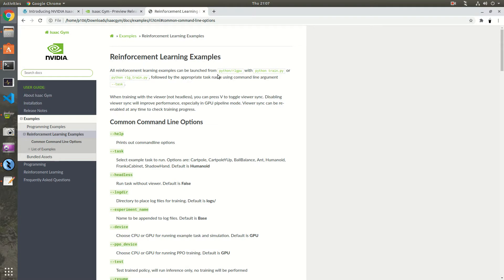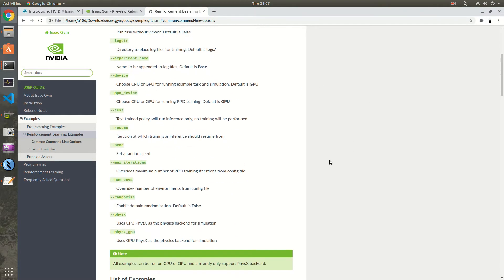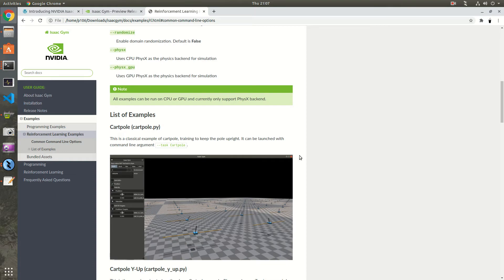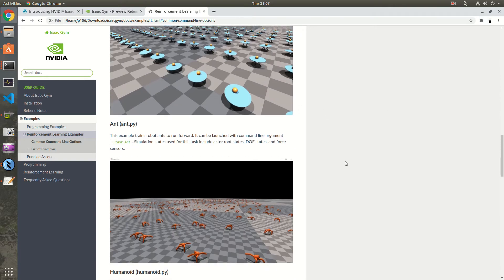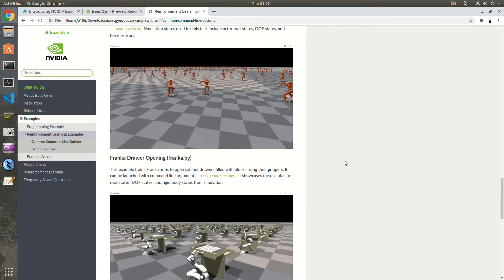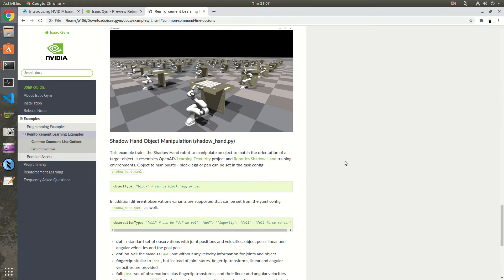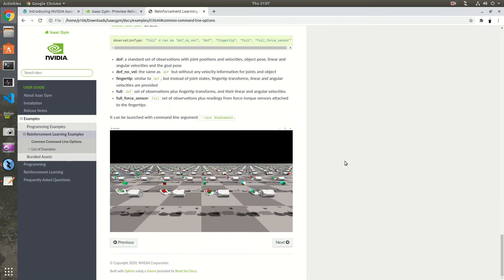In the docs they list various reinforcement learning examples that you can try. There's the obvious Cartpole, Ant, Humanoid examples, but we're gonna try the Shadow Hand example. This is based on the OpenAI experiment.